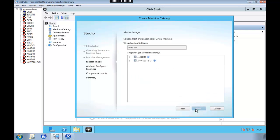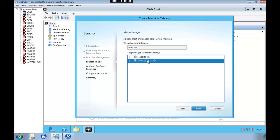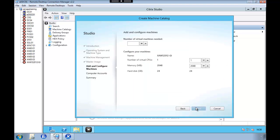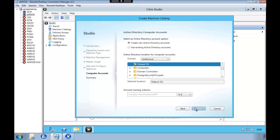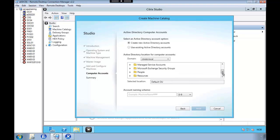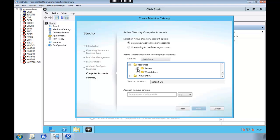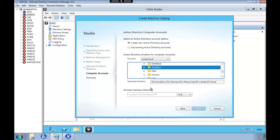And here we're going to select the golden image. And we're going to create two machines. And we're going to use the default CPU and memory. And I'm going to put those machines inside our organization unit that I've created earlier called Excalibur.